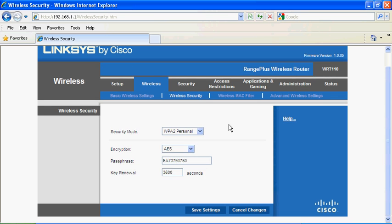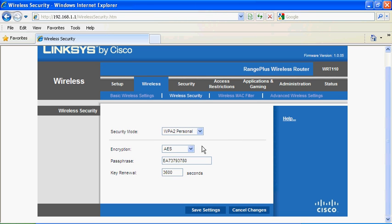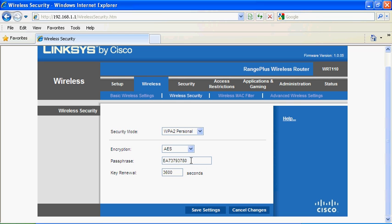We're going to select WPA2 Personal. For the encryption, it's AES. Then you're going to type a passphrase, which should be letters and numbers. Type it in and hit save settings.